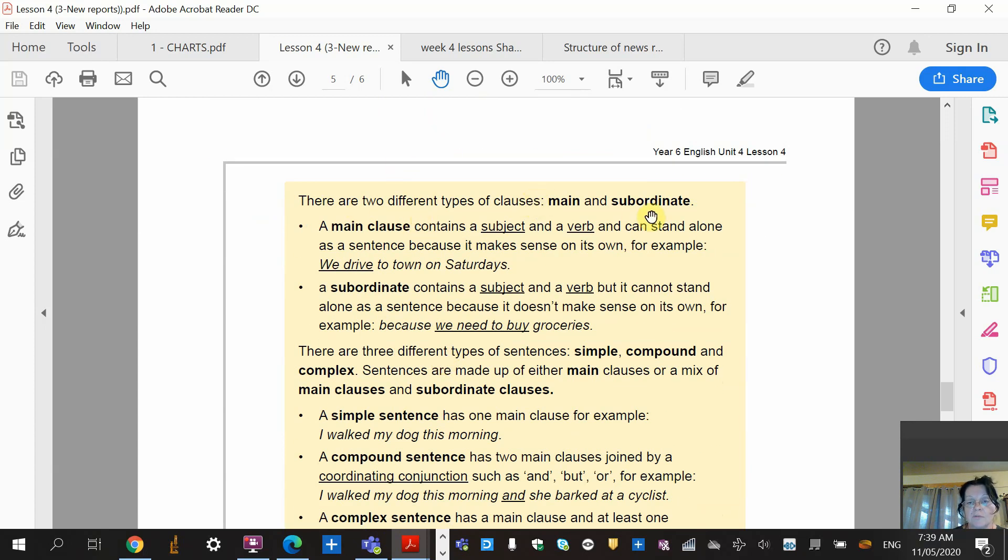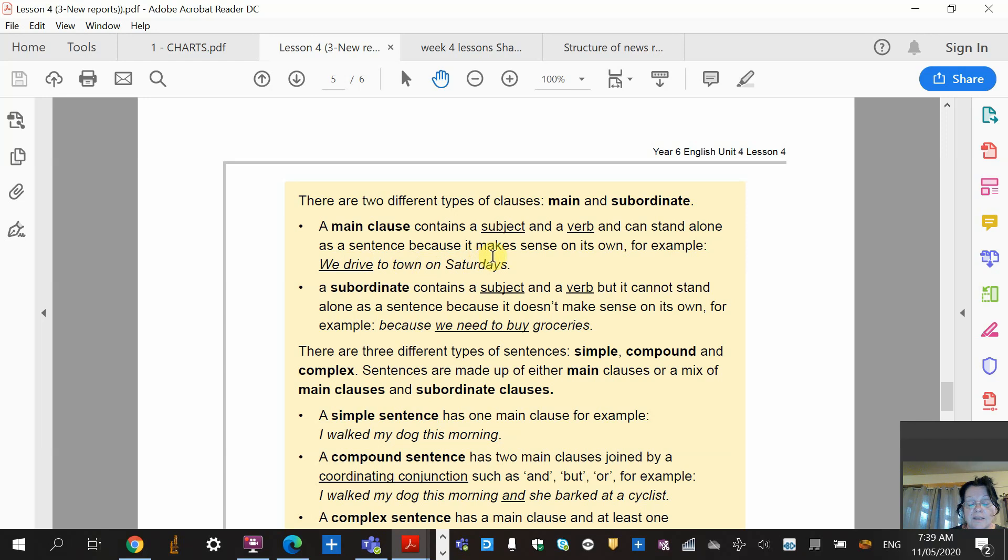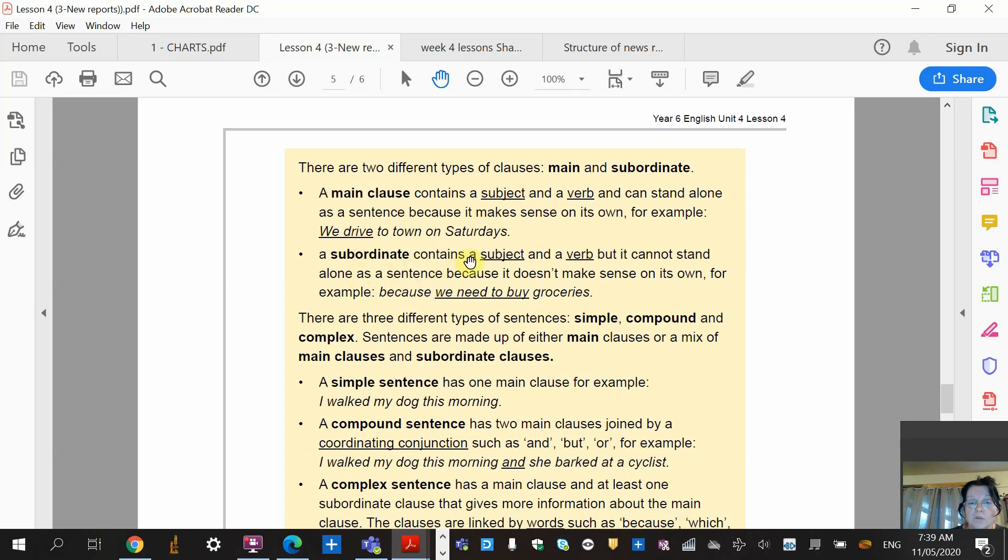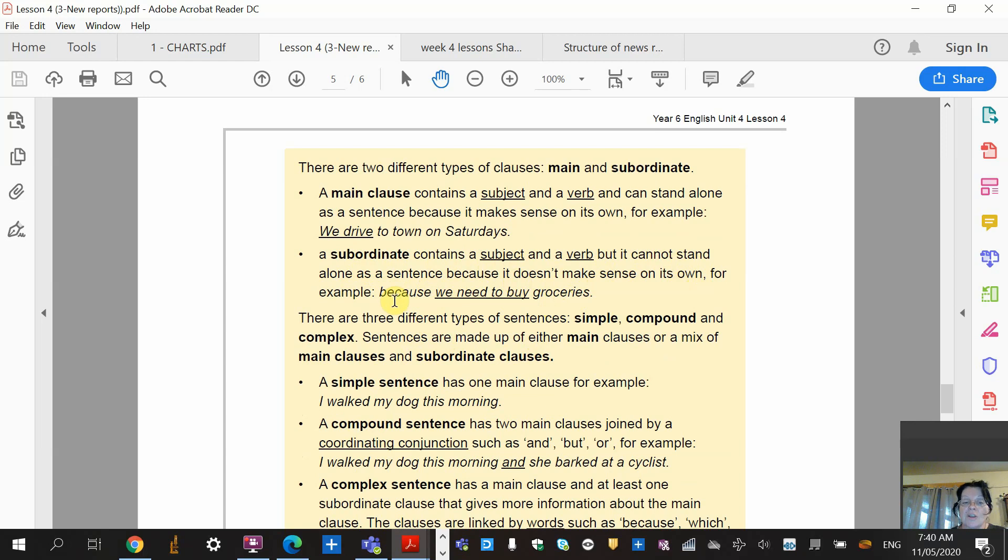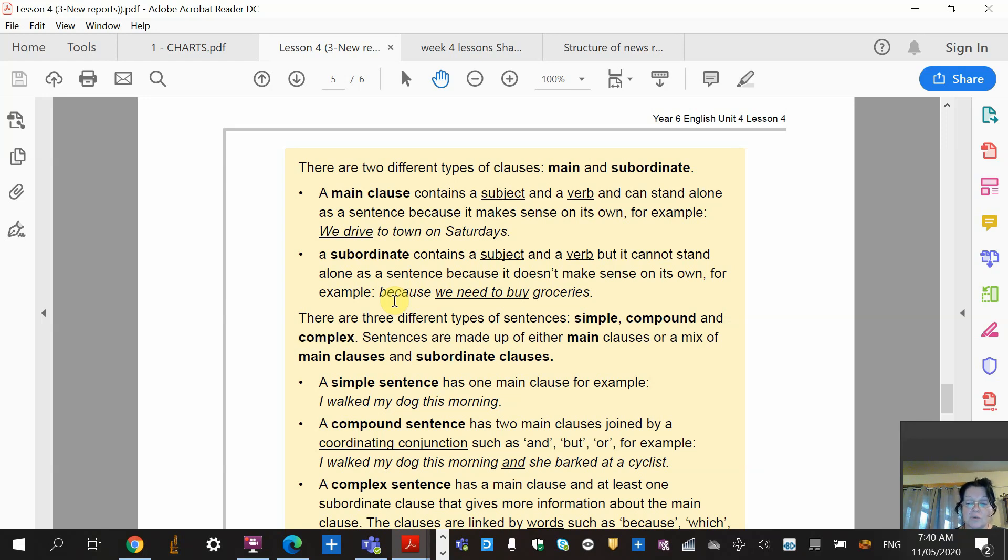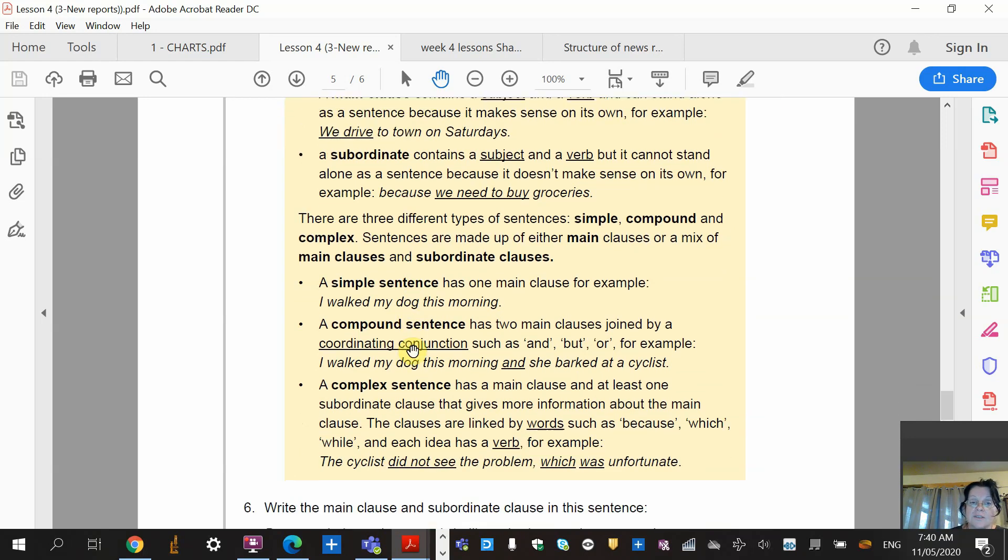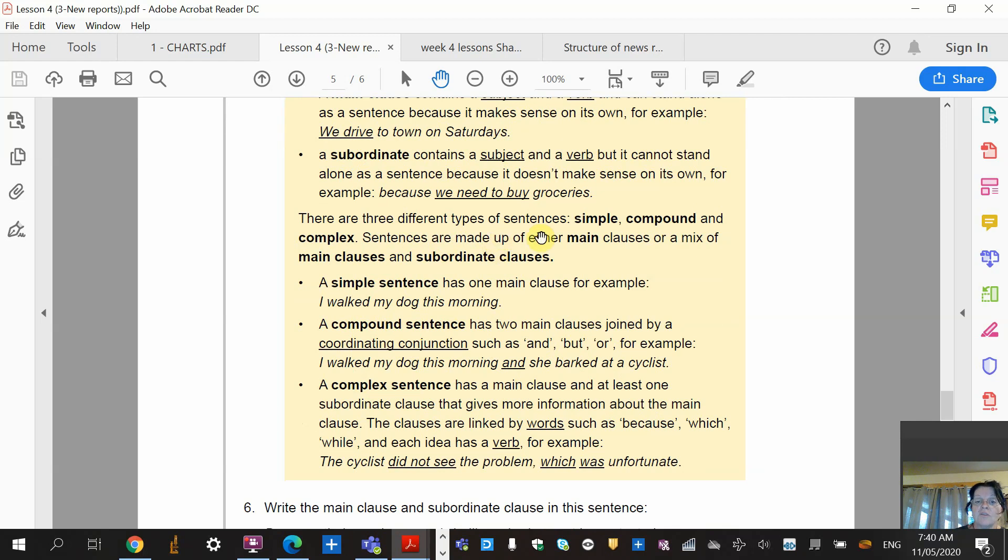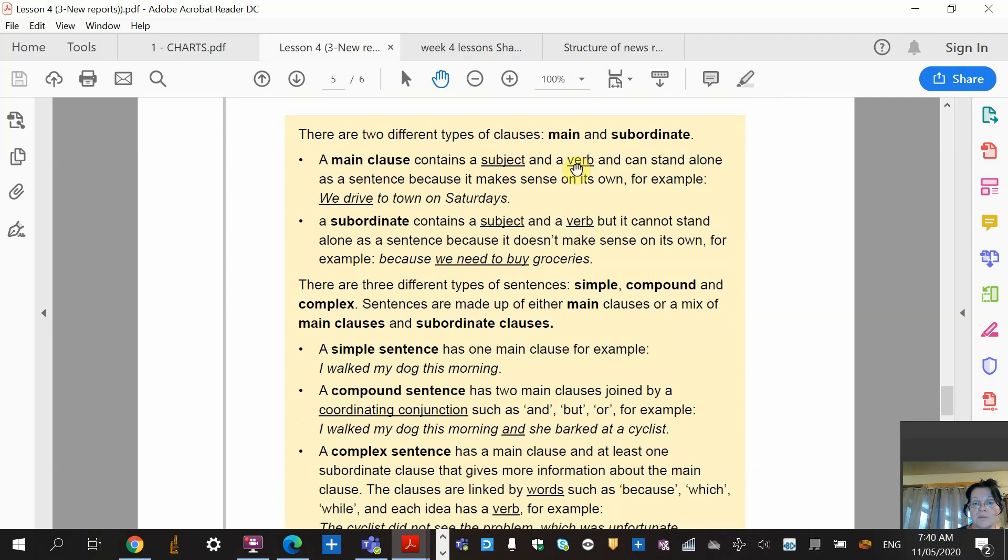Now they're telling us to look at some clauses. A clause - there are two main types of clauses: main and subordinate. A main clause contains a subject and a verb, so it's like a simple sentence, and can stand alone as a sentence. It can stand alone as a sentence and makes sense. We drive to town on Saturday - so that is a main clause and it's also a simple sentence. A subordinate clause contains a subject and a verb, but it cannot stand alone as a sentence because it doesn't make sense on its own. Because we need to buy groceries - so you've got the simple sentence, which is your main clause, and then you've got your bit that you put in after your compound or your complex word, that is your subordinate. So it's not a sentence on its own - it just adds extra information to the sentences. Then it goes on to say there are three different types of sentences: simple, compound, and complex. We know that. This one, as we just said, your simple one is your main, and your compound or your complex is your subordinate because it's adding more information there.